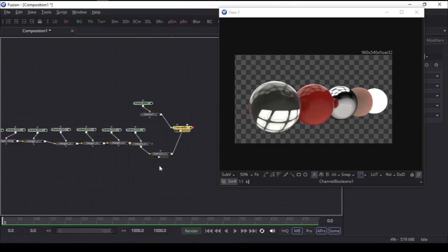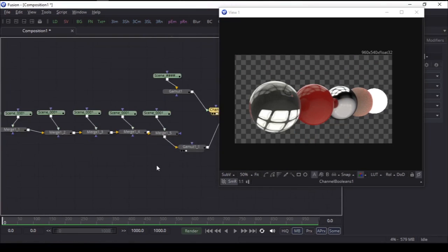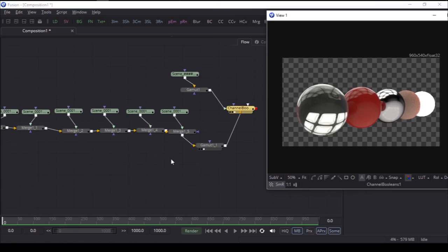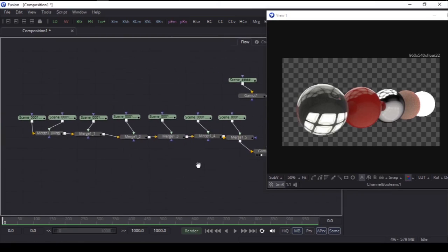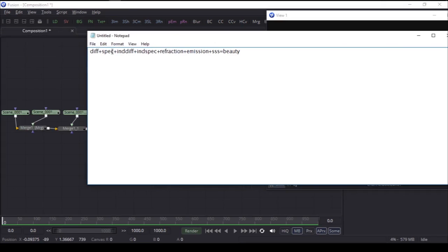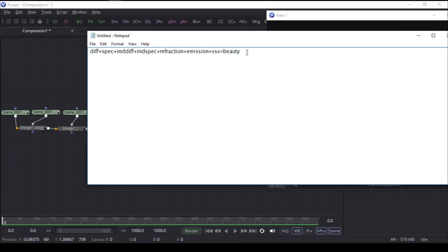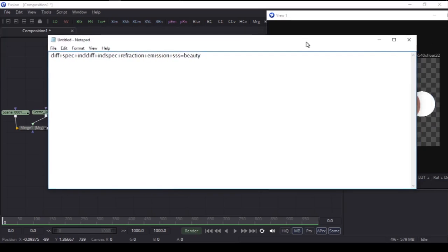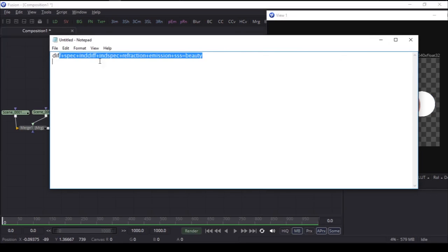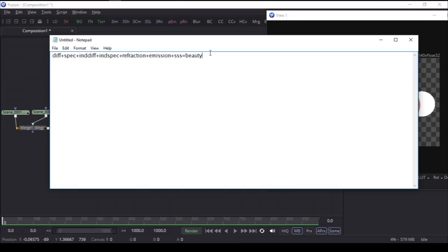That's how we can cook our RenderMan passes. Be sure to check the description. I'm not sure if it's working for your project or not. If it's not, please let me know, and if you've got any solution, please let me know that too. Thanks, I'm CG Virus, and I will see you next time. Bye bye.